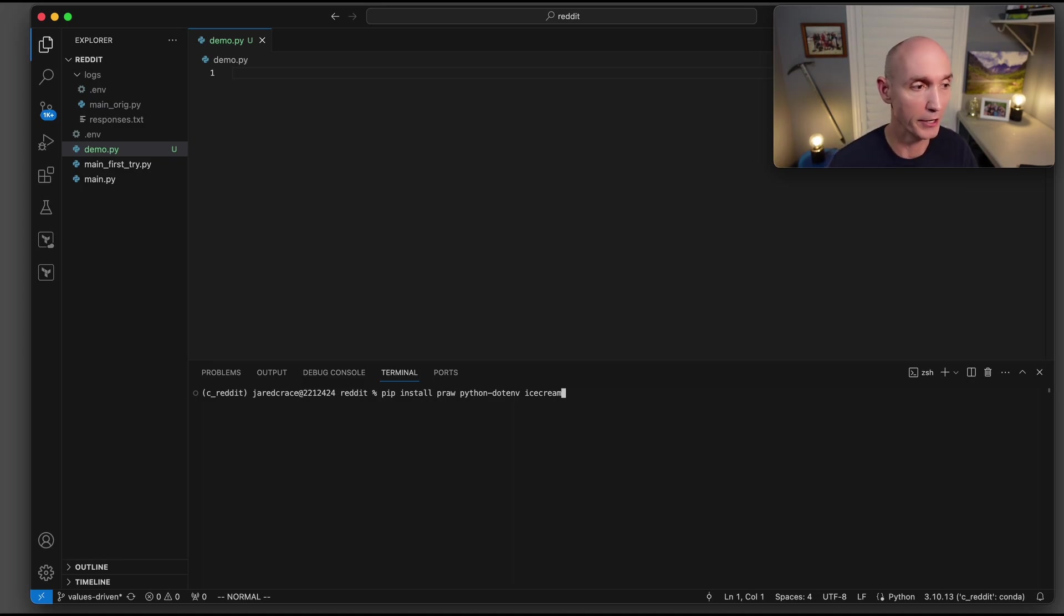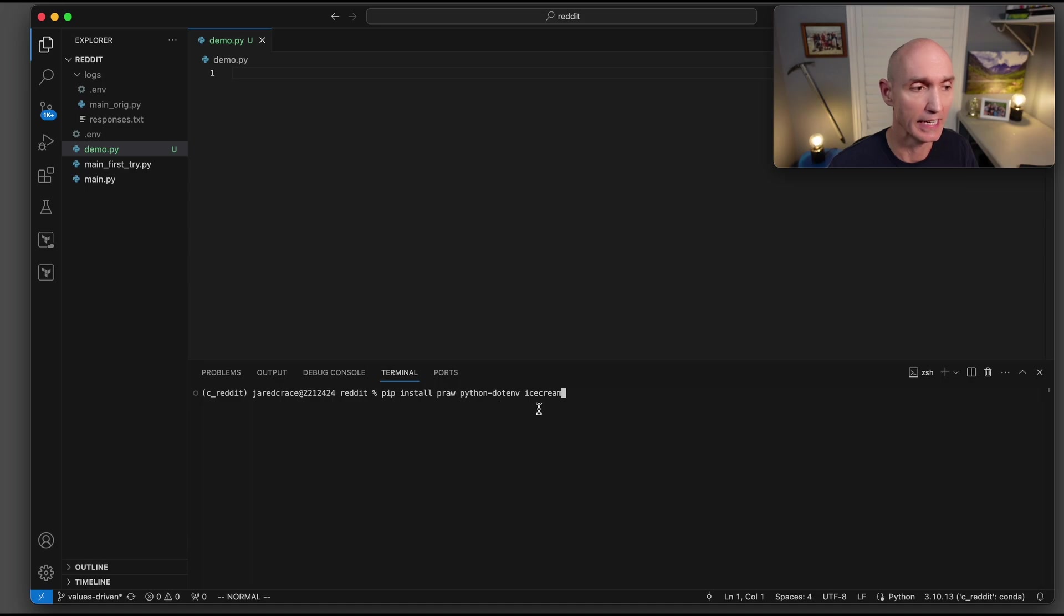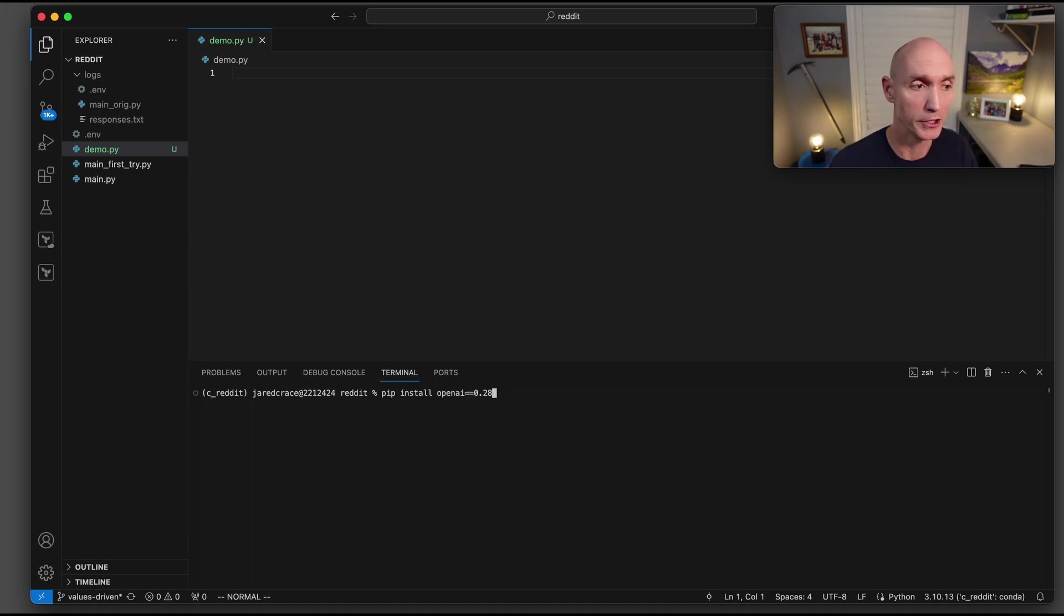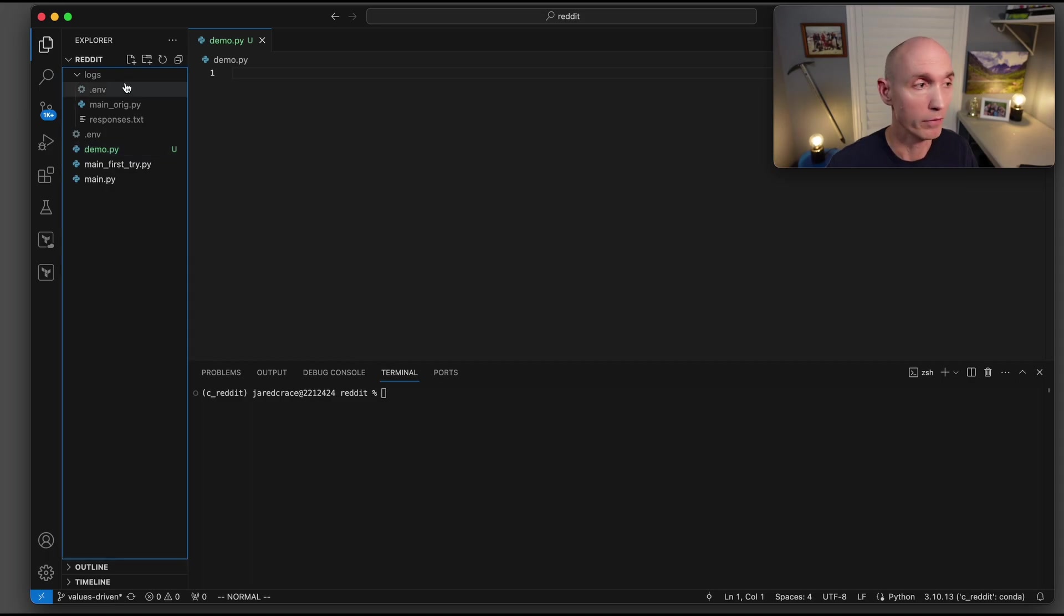As always, the first thing we need to do is do some pip installs. So let's pip install pro, python-env and ice cream. And then we're going to install openai, but version 0.28.